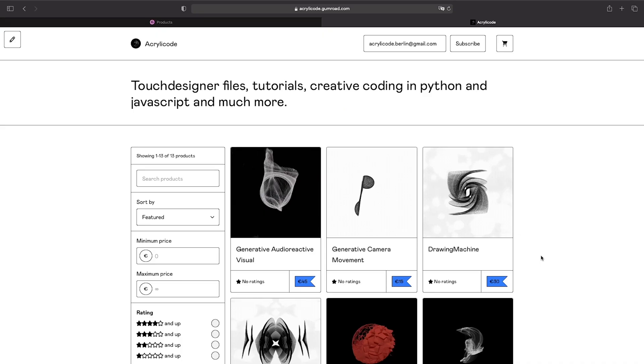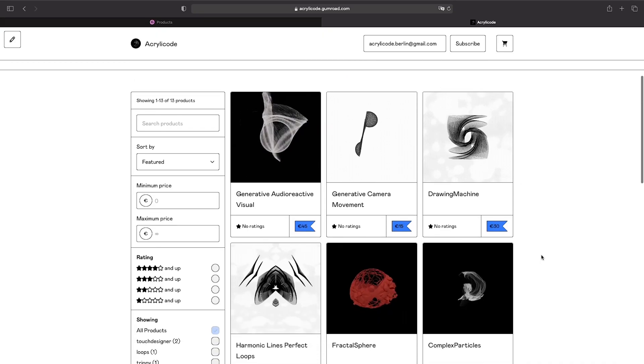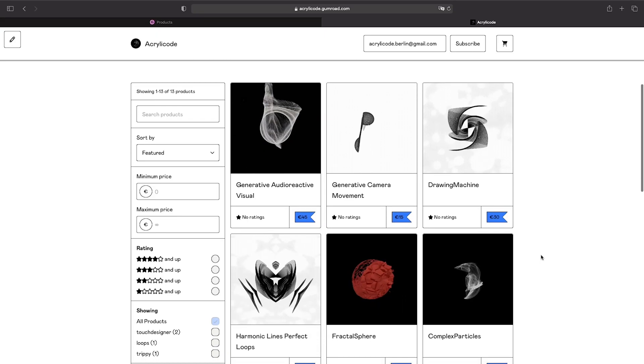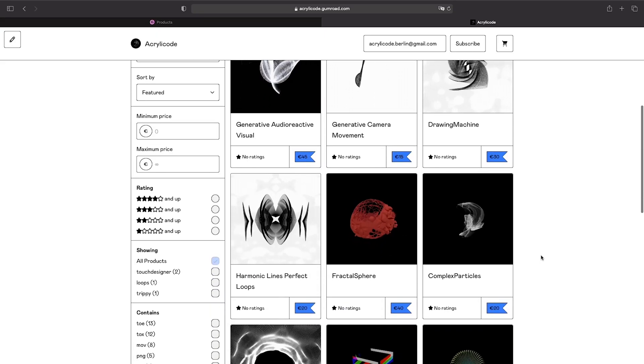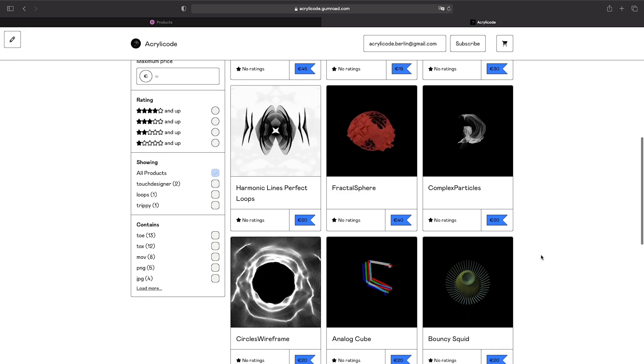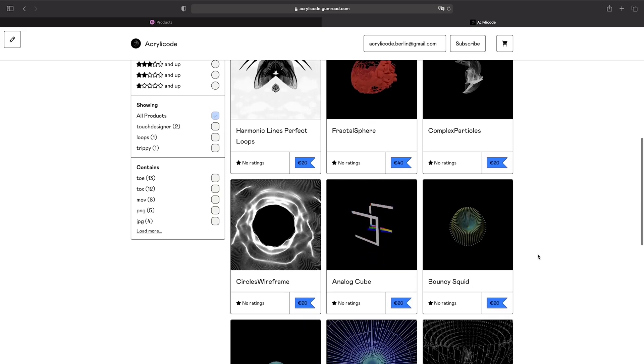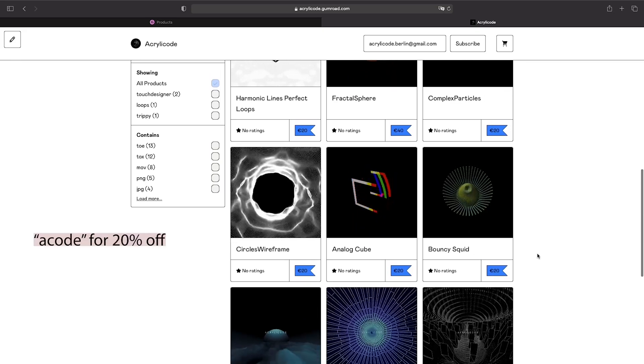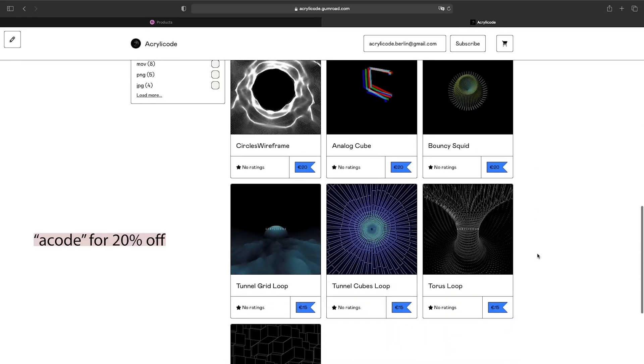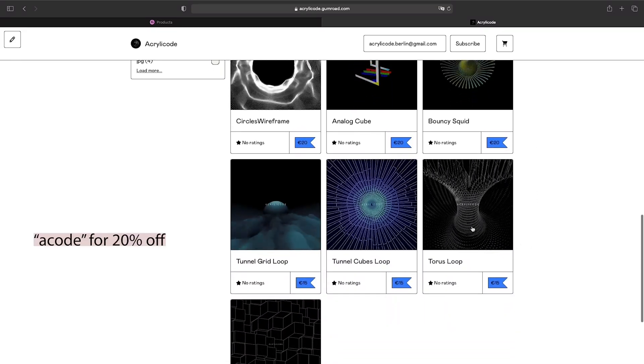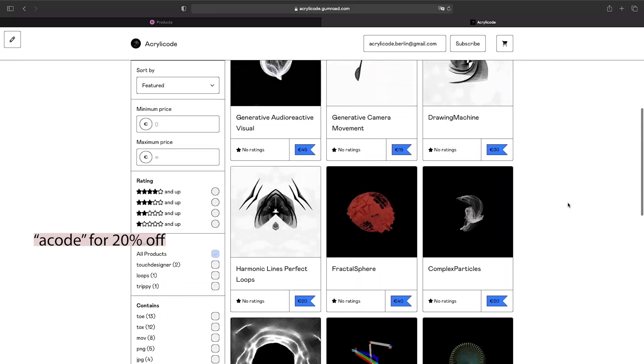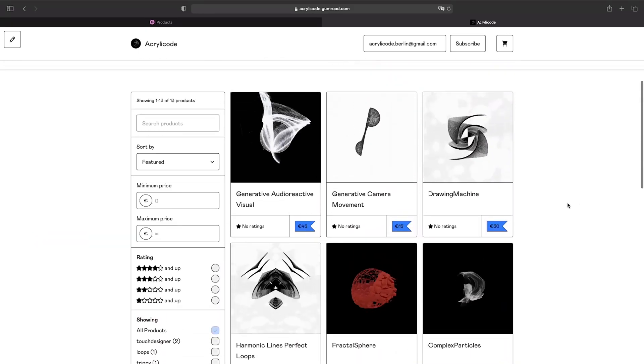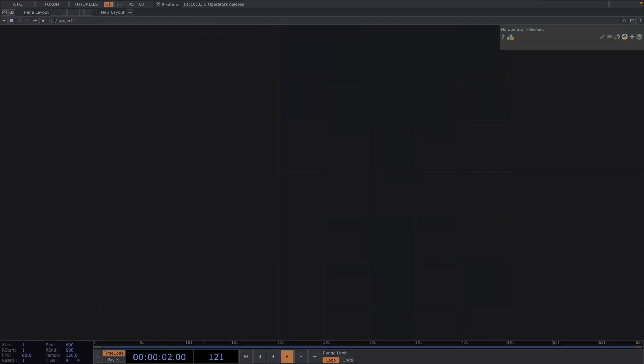There you'll have the chance to purchase TOE files, TOX files, HD and 4K renders. For 20% off, just type A code as a discount code on the checkout. I'll leave all the links in the description. Now on to today's tutorial.